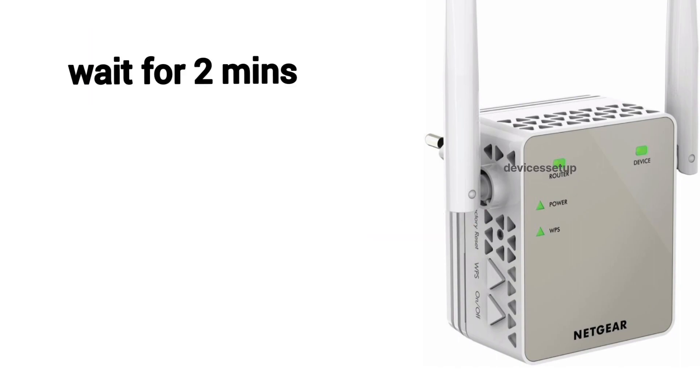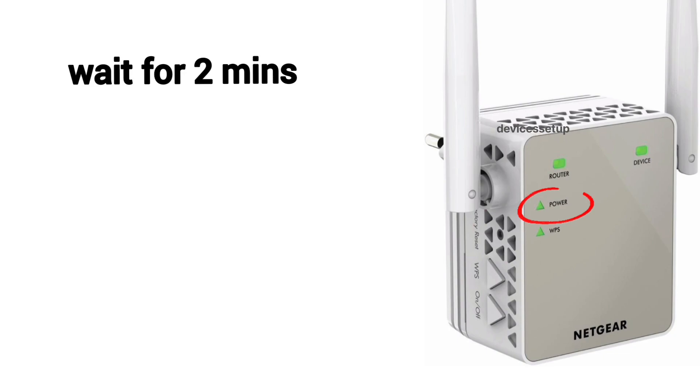After 10 seconds, take the pin out and wait for another 2 minutes until the power LED on the extender is stable again.